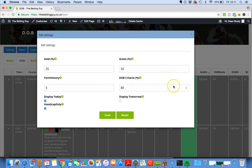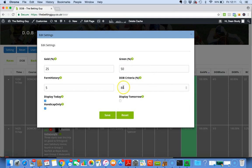You can obviously change this to whatever percent you want. I always use a high percentage just because I want to see horses that have a historical trend of doing what I'm asking the software to search for. If you want to go a bit higher, fine. If you want to search for 100%, absolutely fine. If you want to search for 50%, that's absolutely fine.